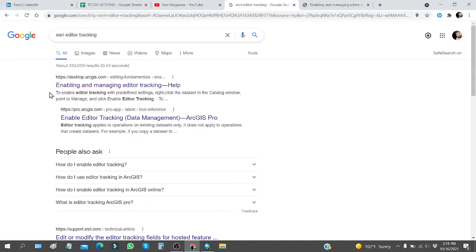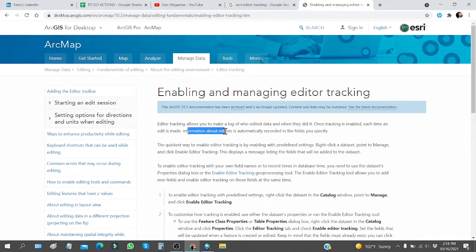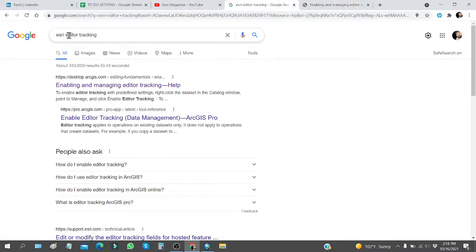If you go to Google and type 'editor tracking' you will find the first link. If you are using ArcGIS Desktop you can open this link, and if you are using ArcGIS Pro then you can open the other link. The basic concept is the same whether you are using ArcGIS Desktop or ArcGIS Pro. I have opened the first link because I am using ArcGIS Desktop. Editor tracking allows you to make a log of who edited data and when they did it. Once tracking is enabled, each time an edit is made, information about editors is automatically recorded in the fields you specify.